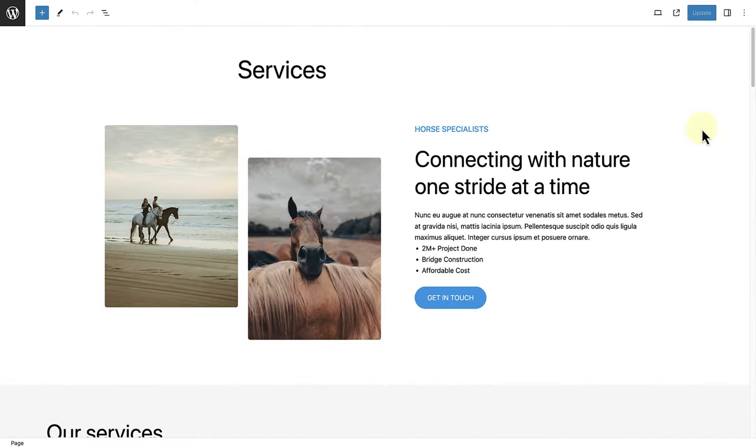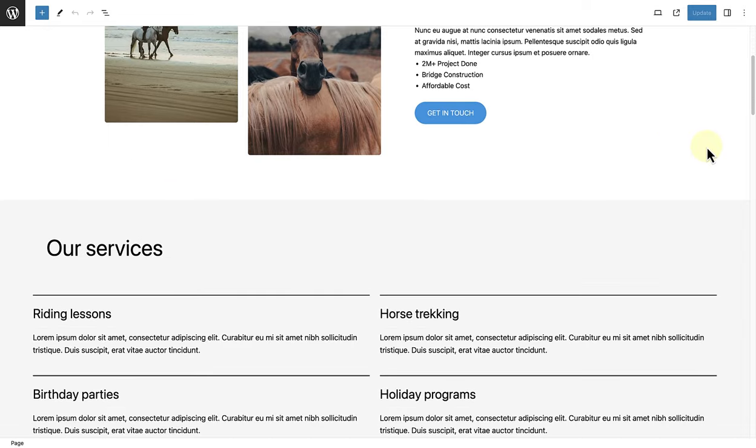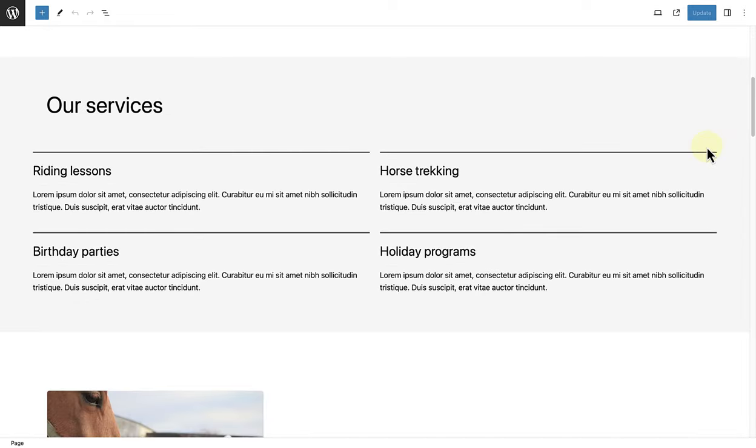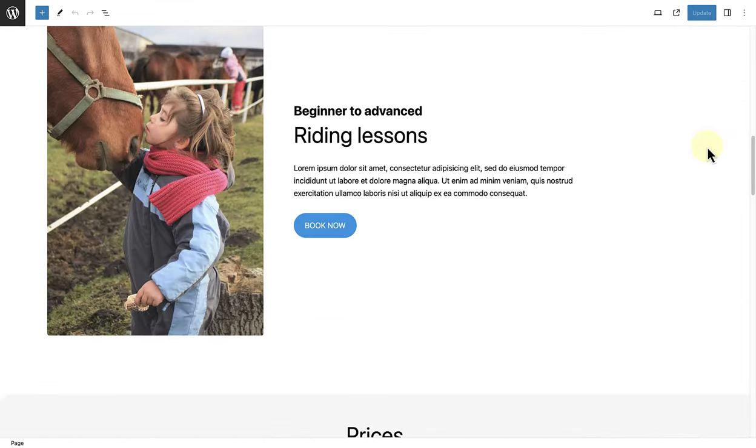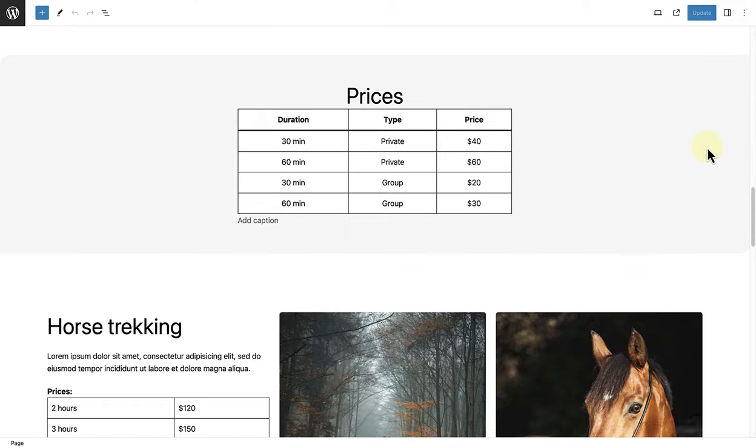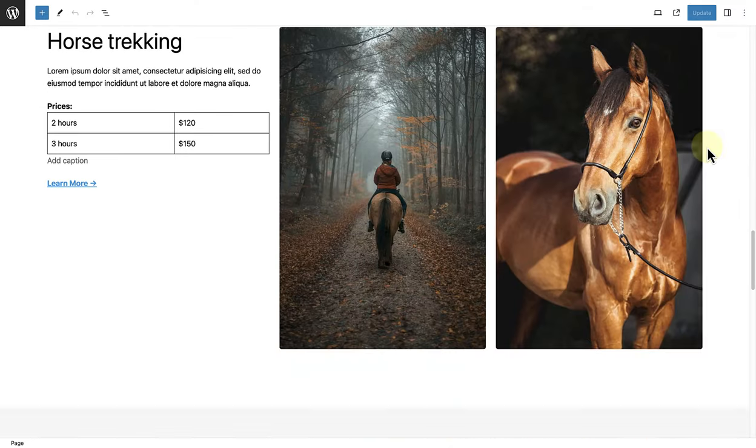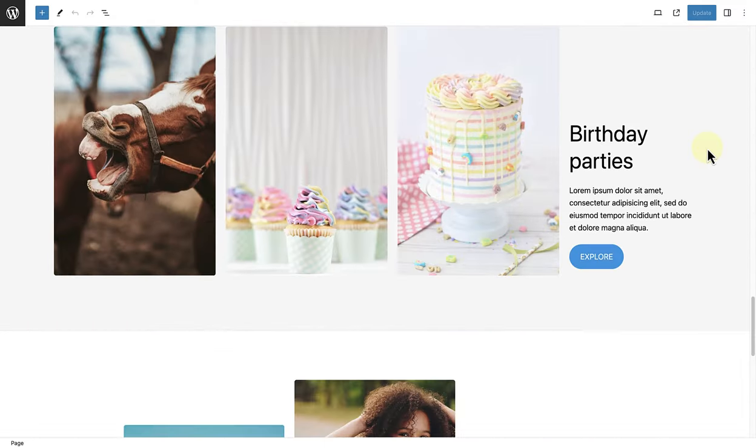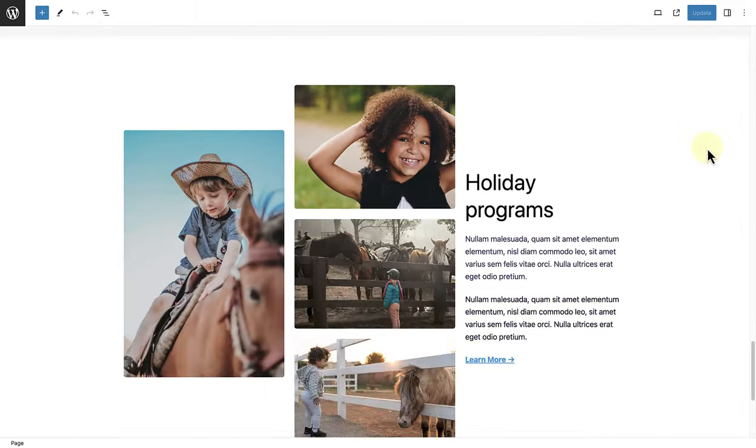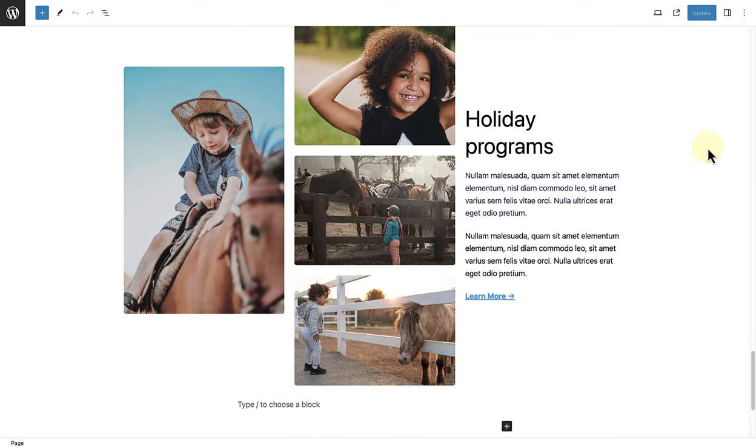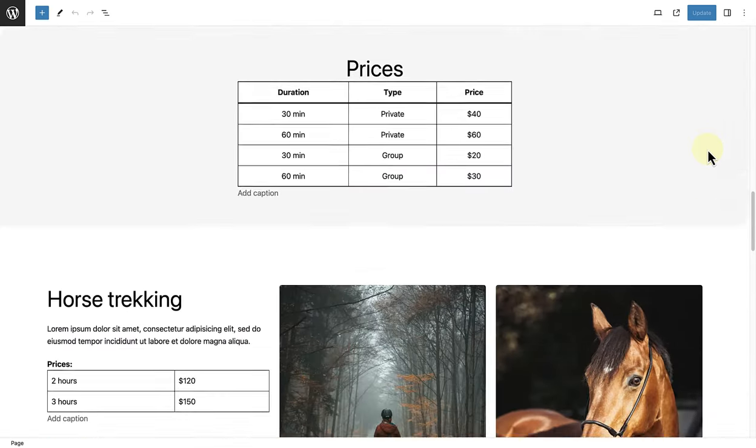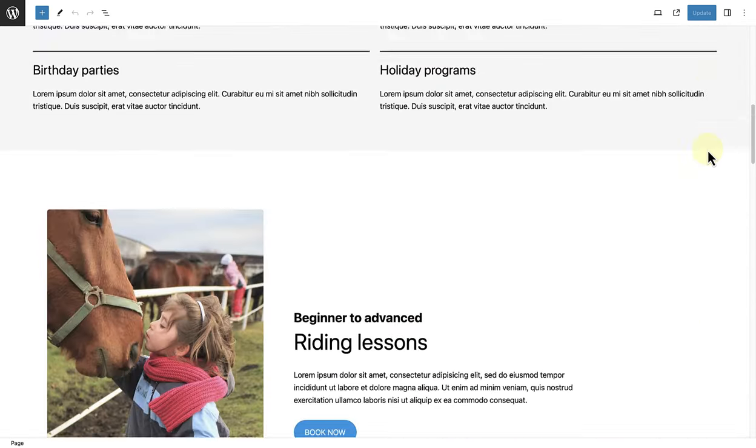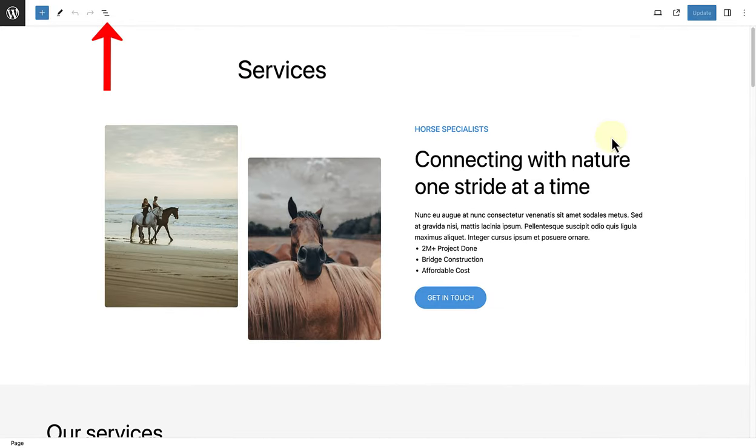Next, it is also important to highlight the list view. In this example, you will notice that I have built an entire page using a variety of blocks. And if we scroll up, we can open up the list view, top left.